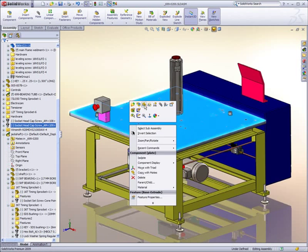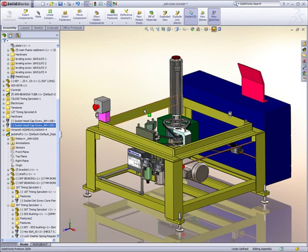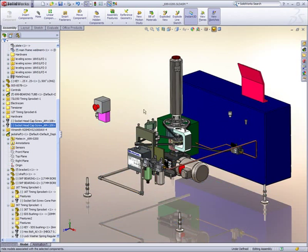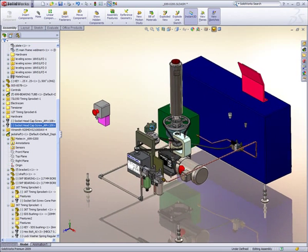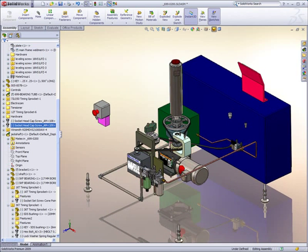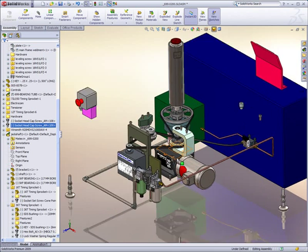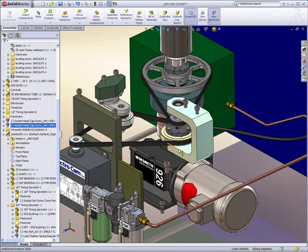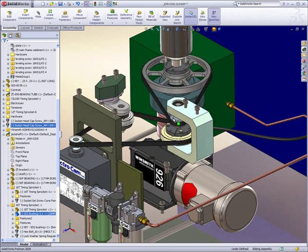Drilling down into the base sub-assembly reveals many purchased components, weldments, pipe, tube, and hose routes, as well as belt drives for controlling the motion. It's all held together using SOLIDWORKS' broad library of fasteners.